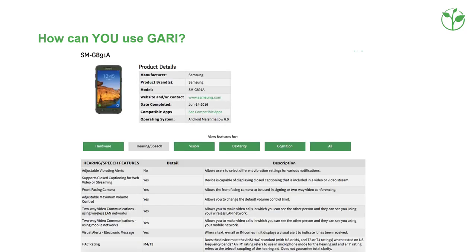Different stakeholders use GARI in different ways. For manufacturers, the principle is: report it once, have it accepted everywhere. As a manufacturer, you can upload your device to the database and from the back-end print accessibility reports for markets that require such reports, like the Section 255 and 508 templates in the United States.